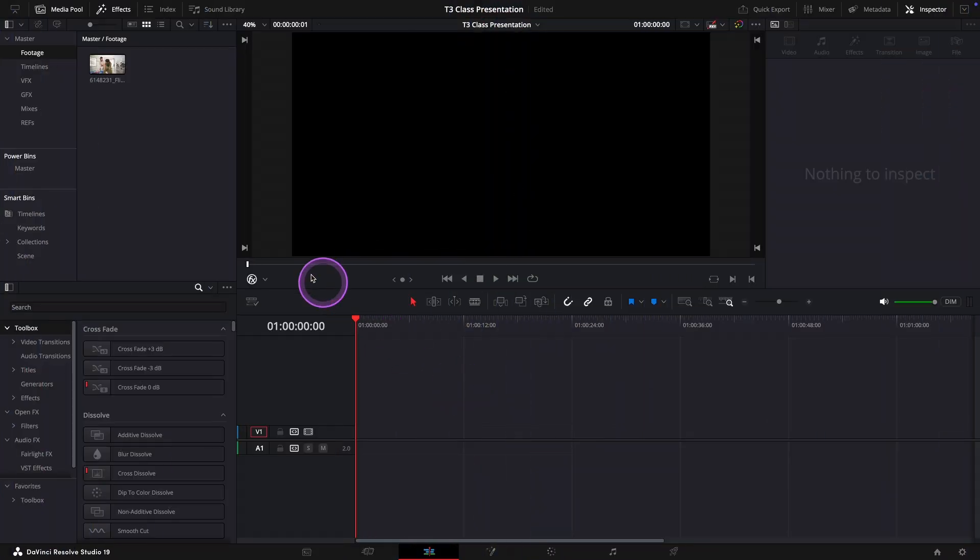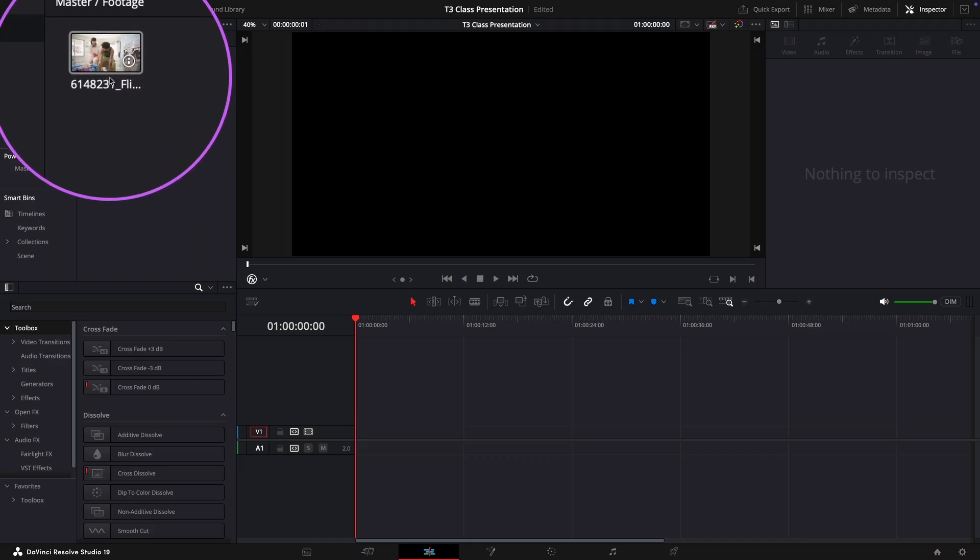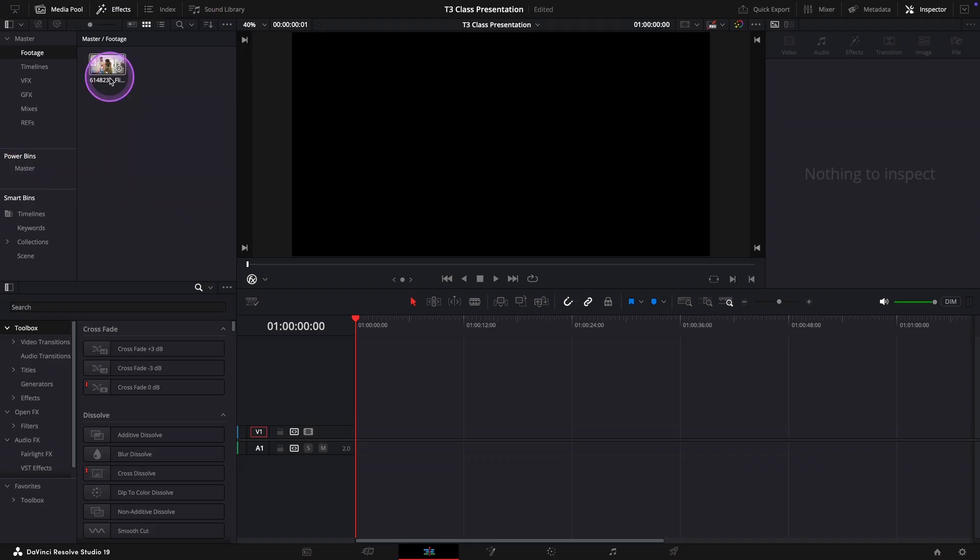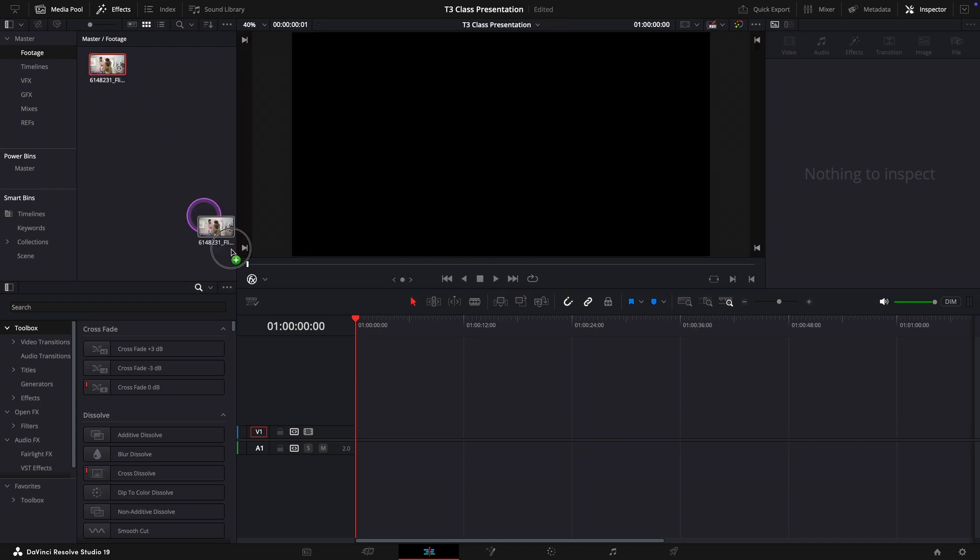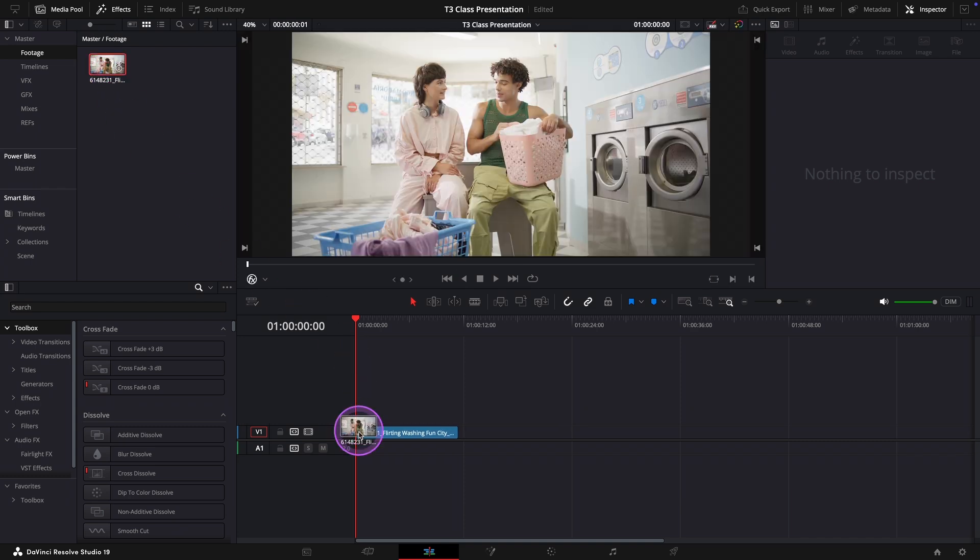Okay, first in the media pool you can see the sample footage I've already imported. Let's go ahead and drag and drop it into our timeline.